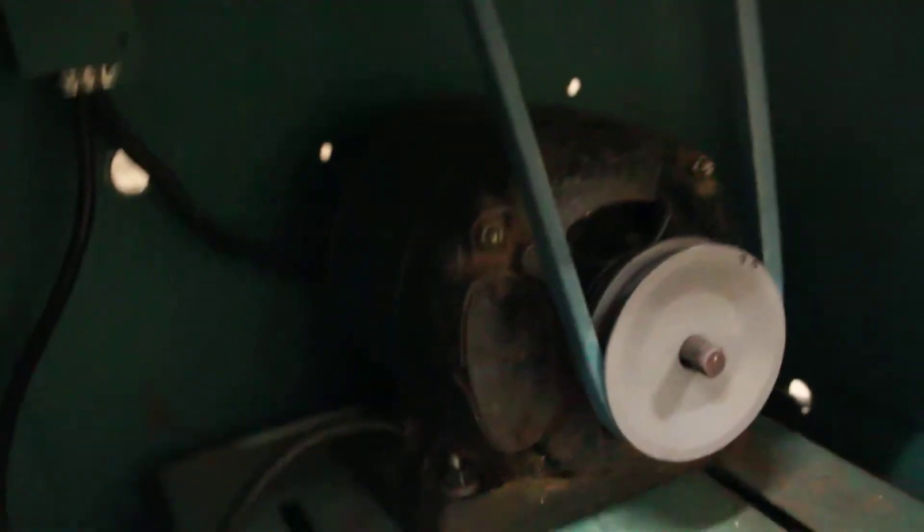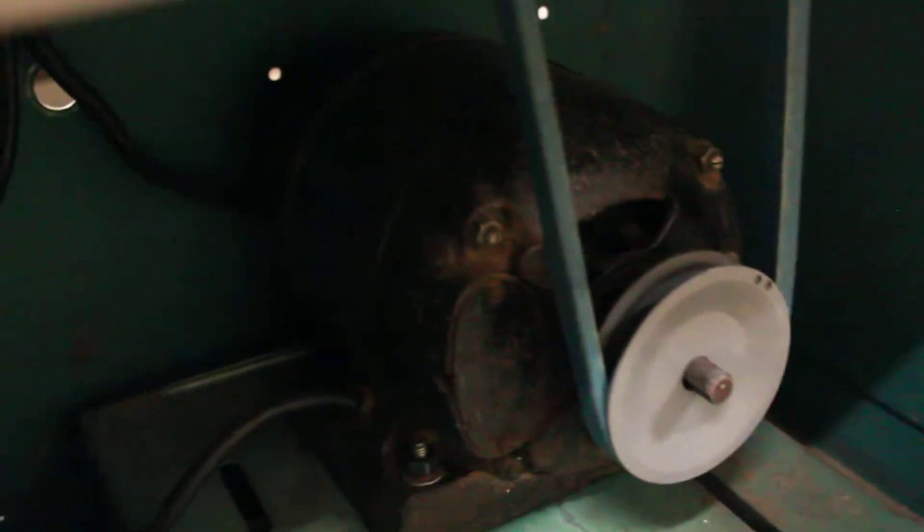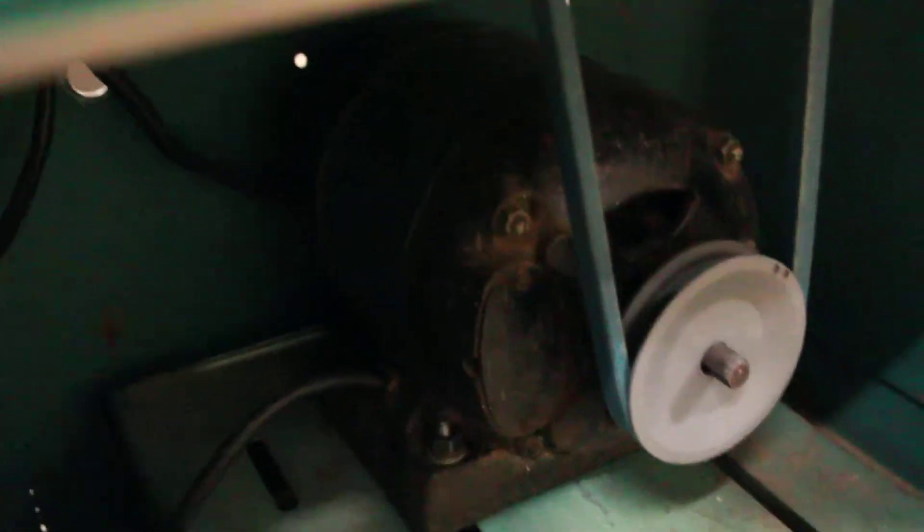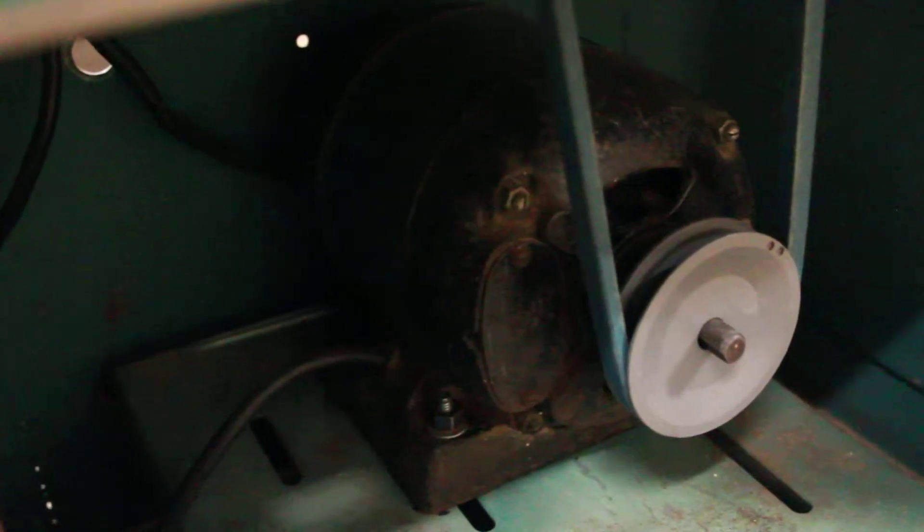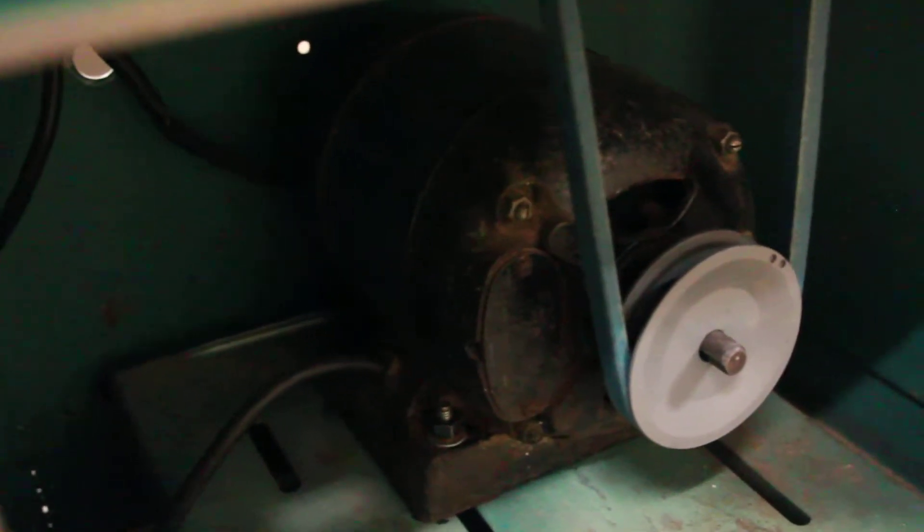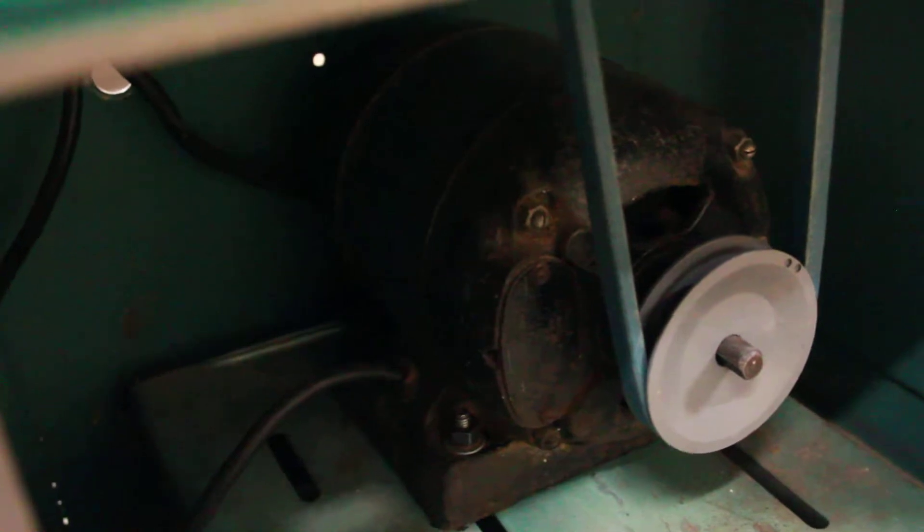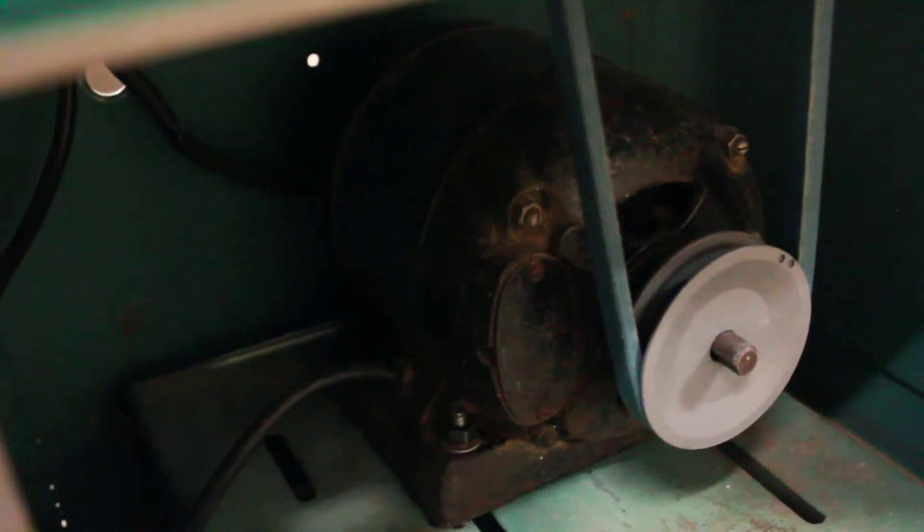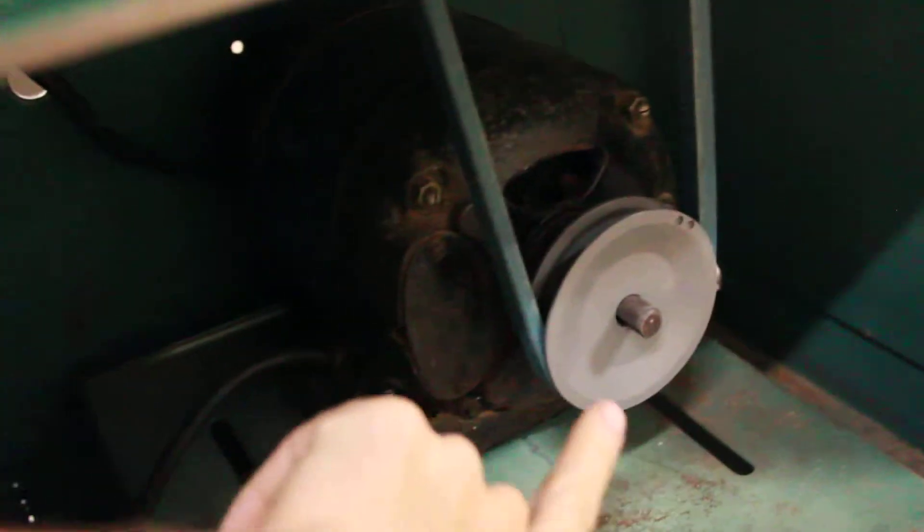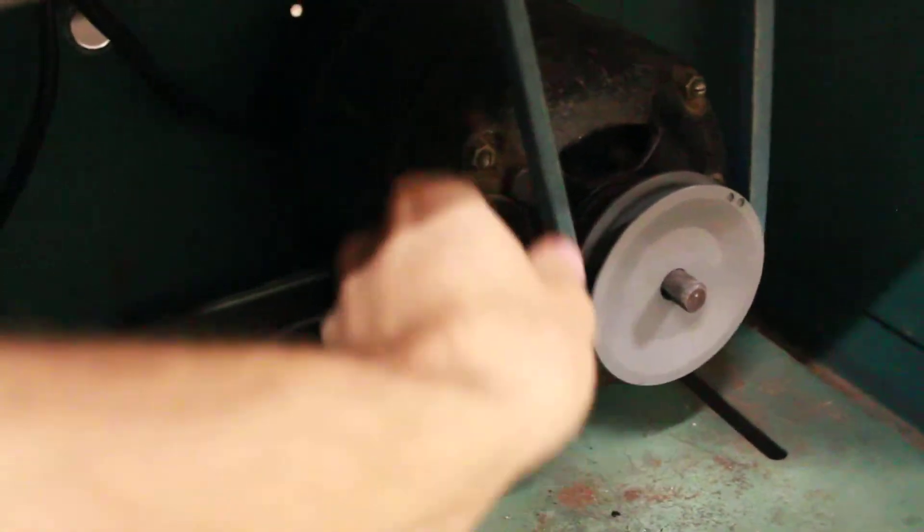This is a half horse motor that I had sitting on my shelf. That's the right frame size and RPMs and specs. Here you can see the new pulley and new belt.